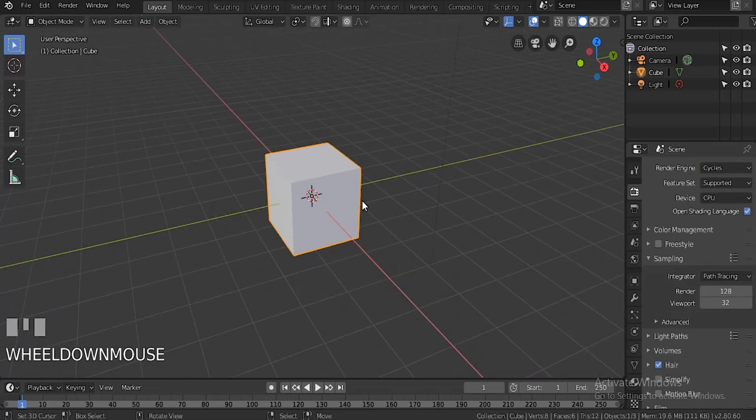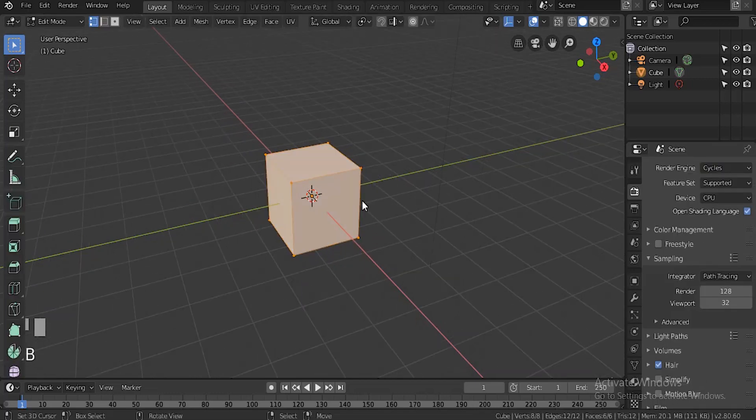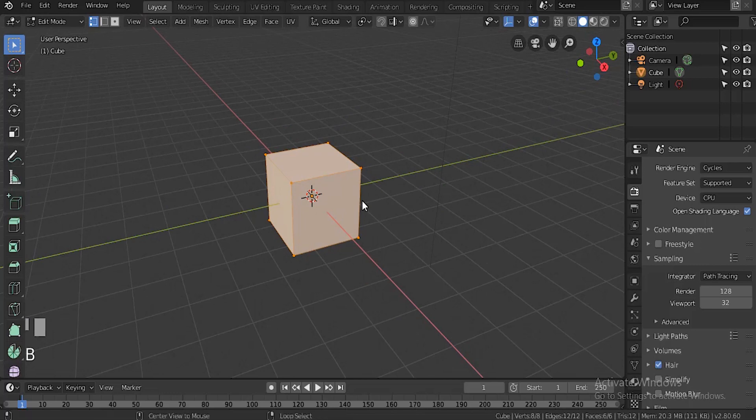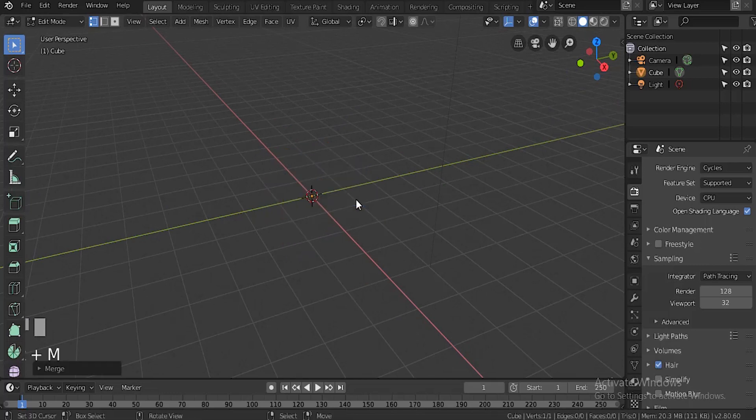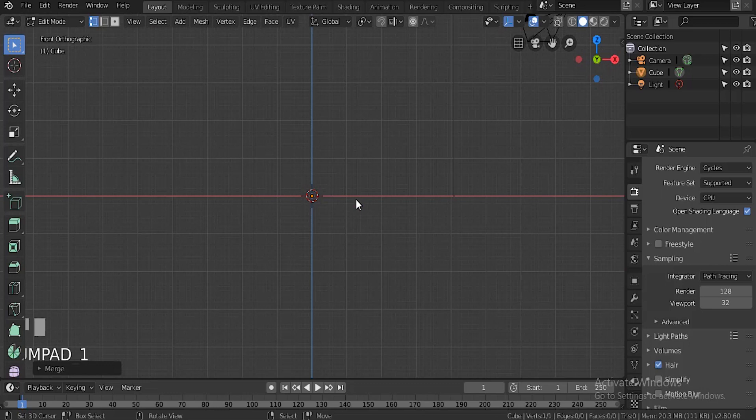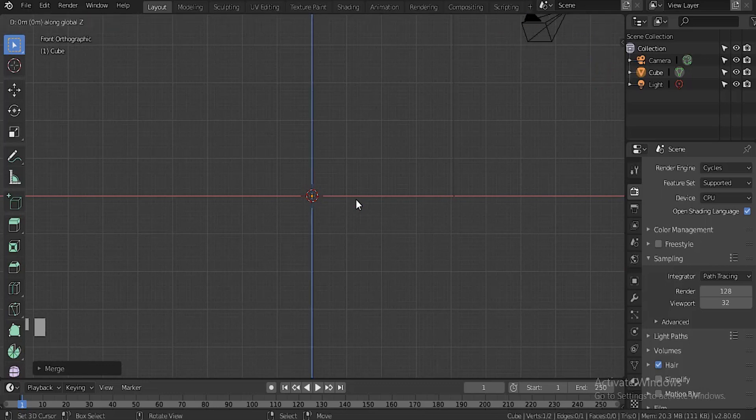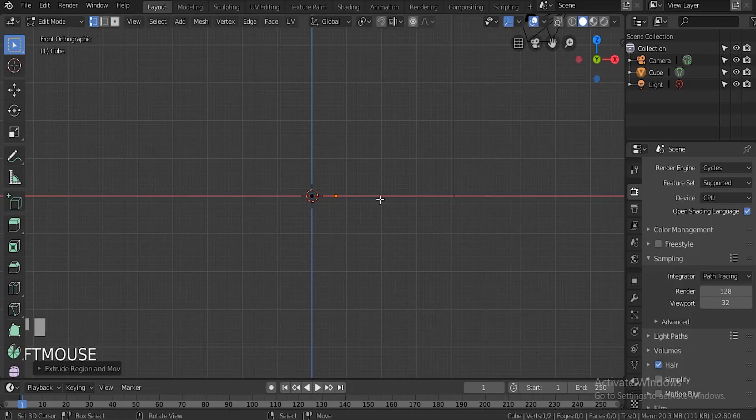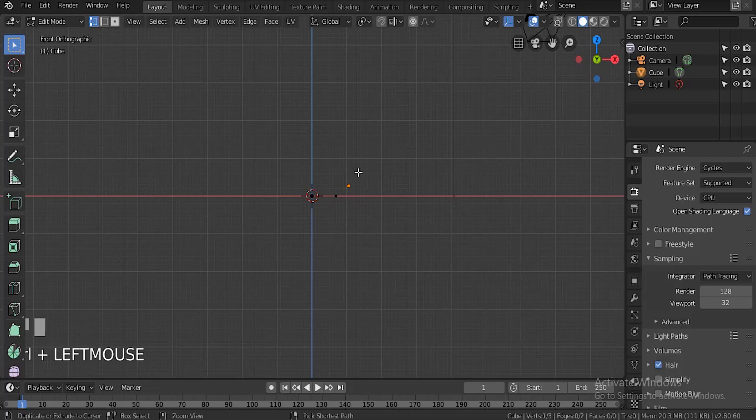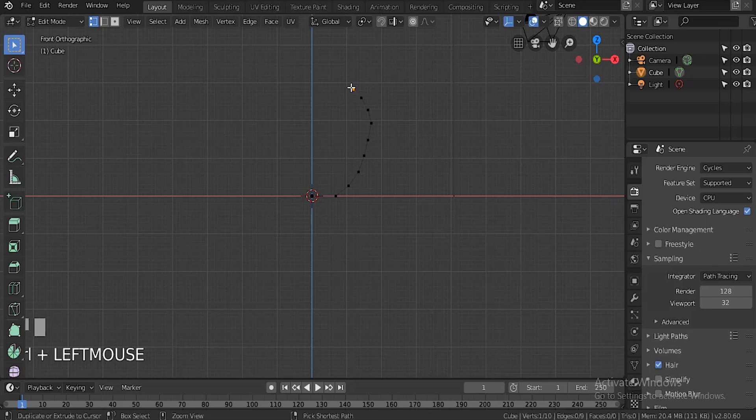After that, hit Tab to go to edit mode, then hit Alt+M and select 'at center'. Then hit 1, then hit E, then X. This is basically an extrusion on the x-axis up to about there. Then hit Control and left click. This is going to make it shoot up when we're clicking, and this is basically going to be the shape of our vase. You need to be really careful on this part.